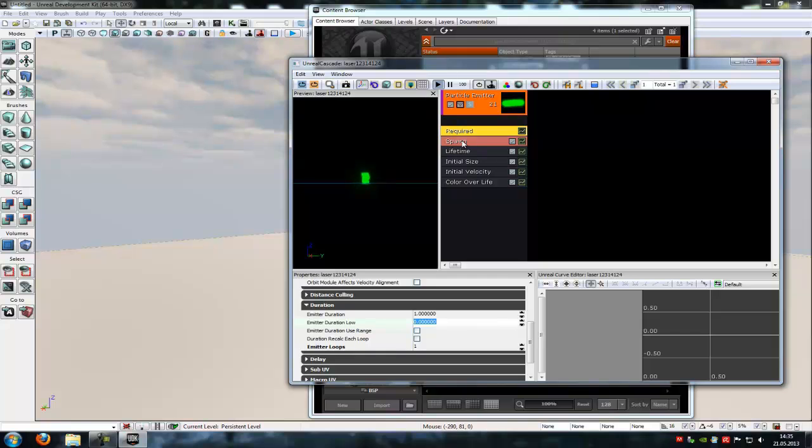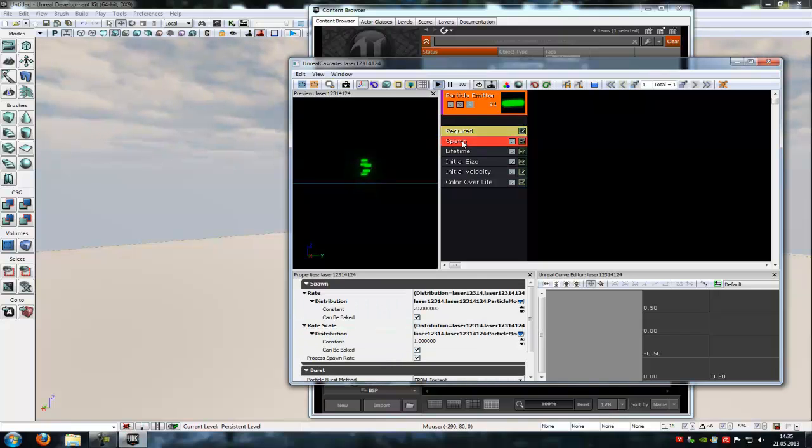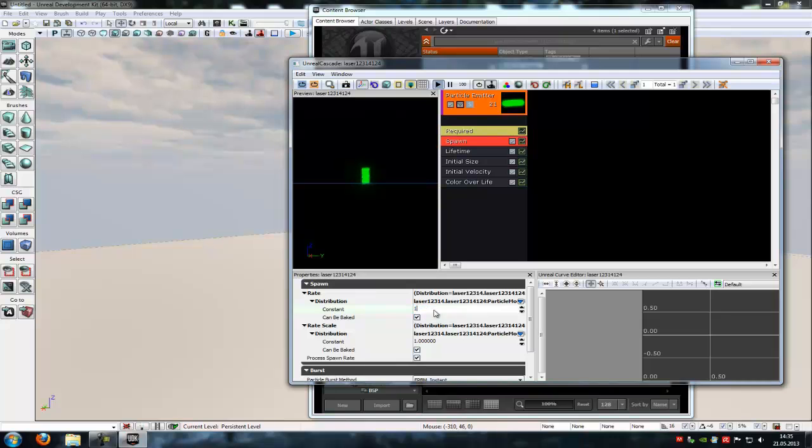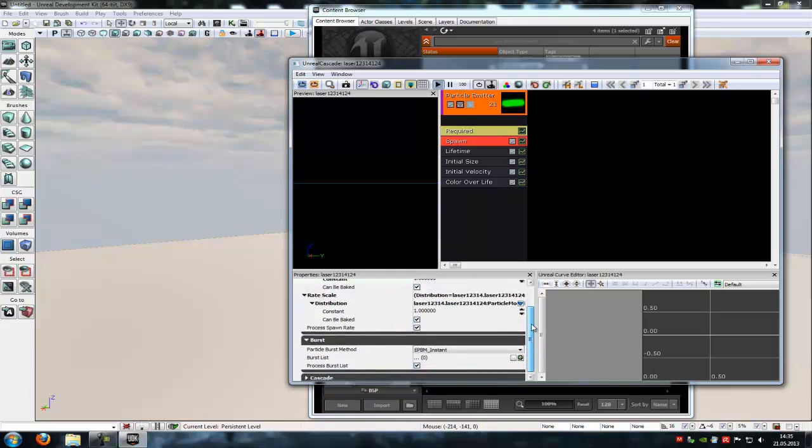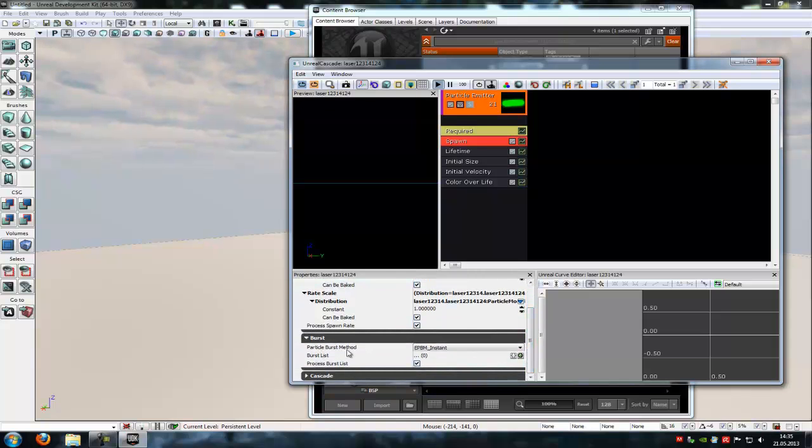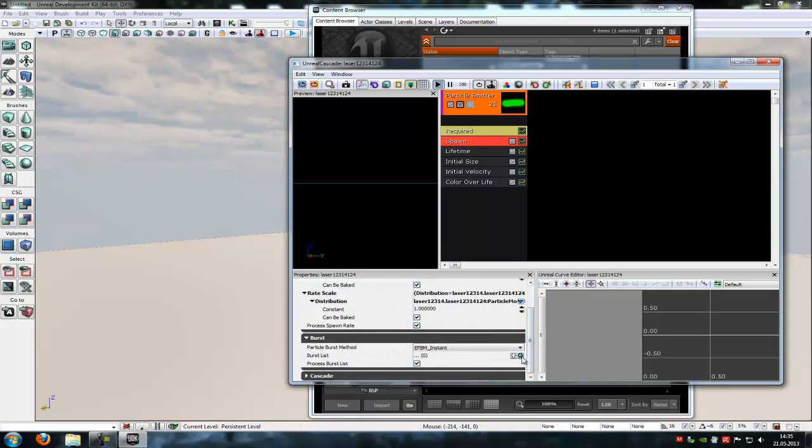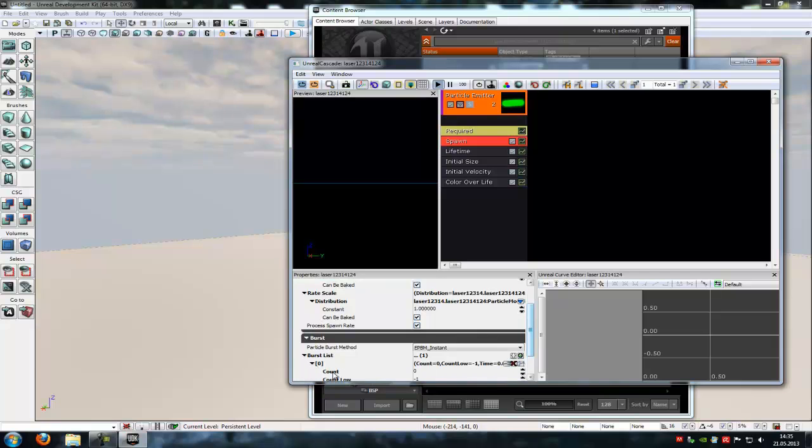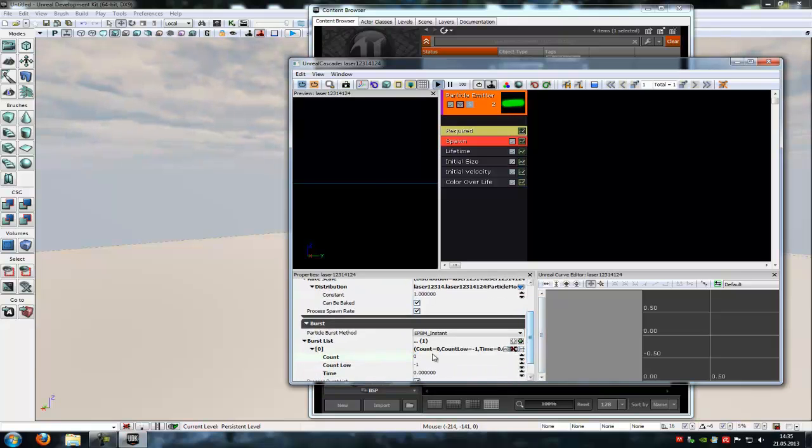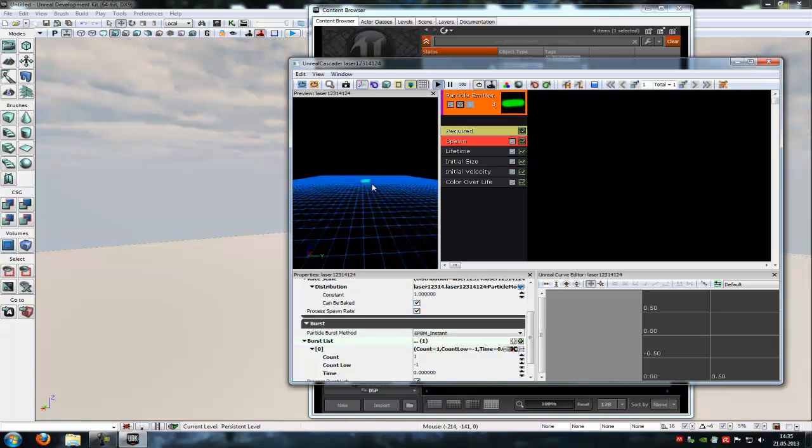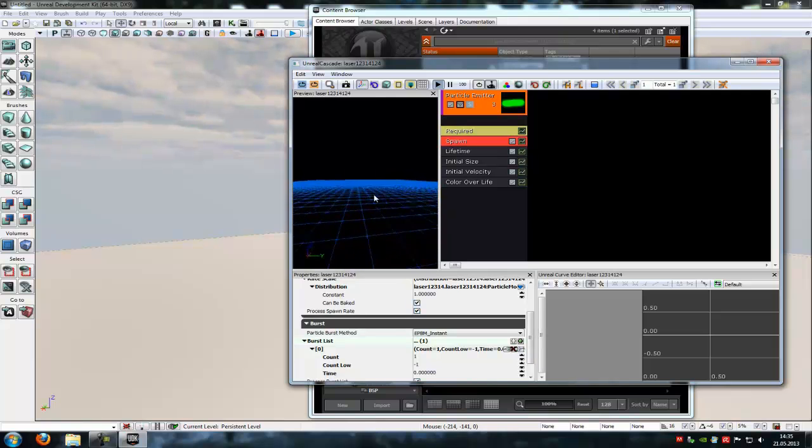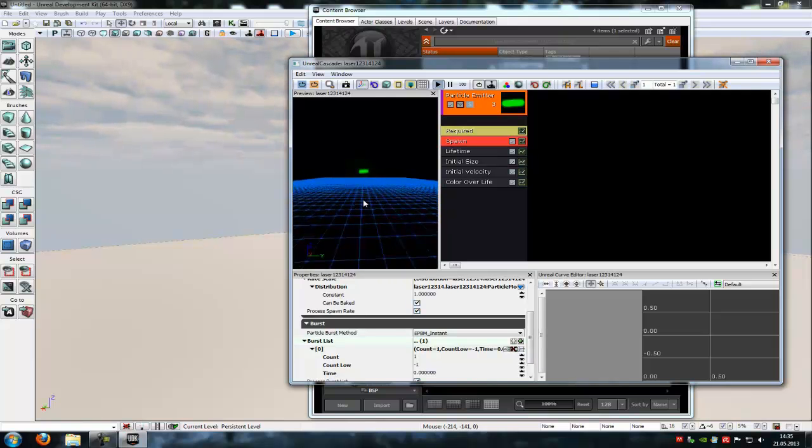Then at spawn, under spawn and constant you have to type in 1, so we want just 1 laser beam to spawn. Then under spawn and under burst, under burst list you have to click onto the little plus, and under counter data you have to type in 1. Now just 1 spawns.